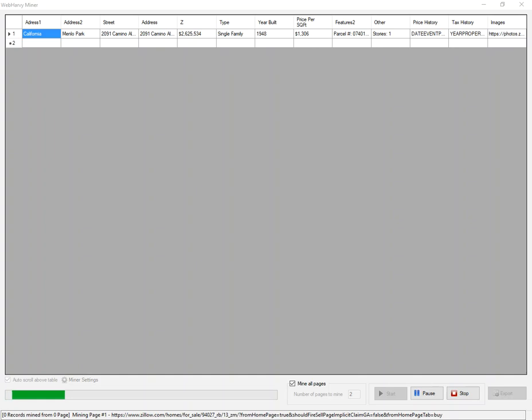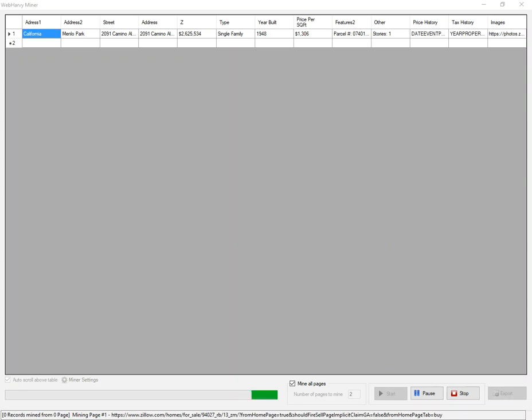And as you can see, WebHRV has come up with the details of the first property listing. Likewise, it will extract more listings on the page and continue mining.